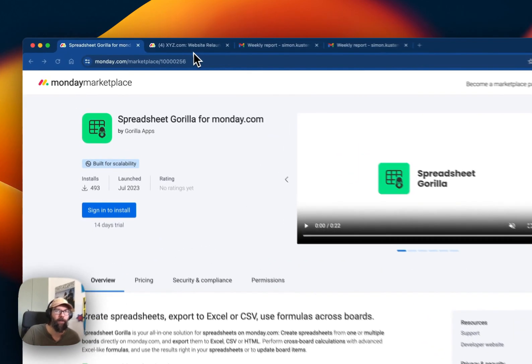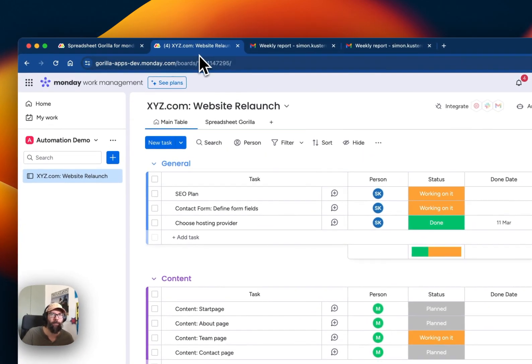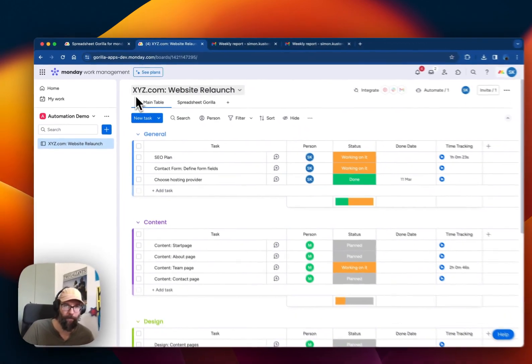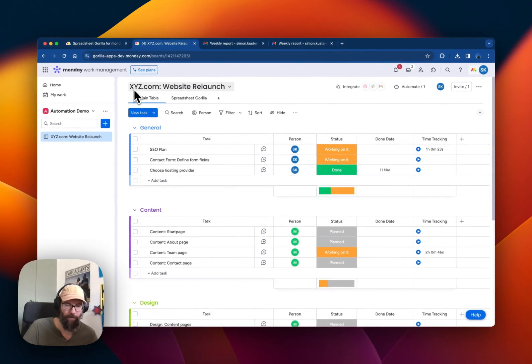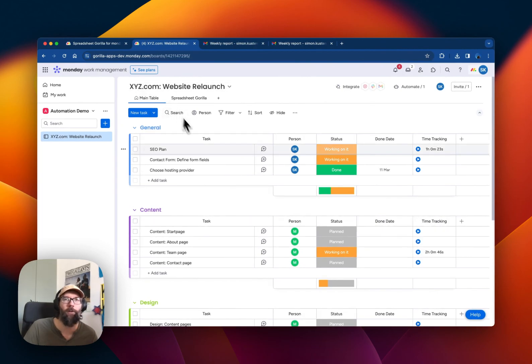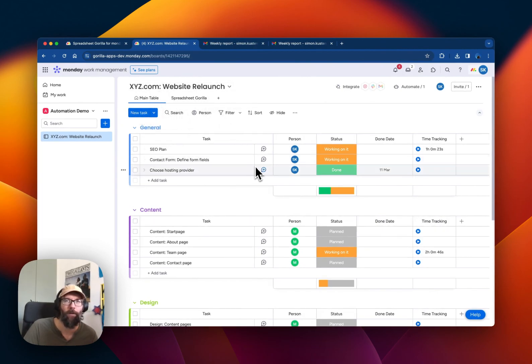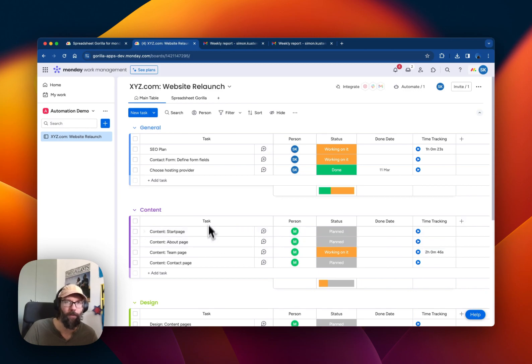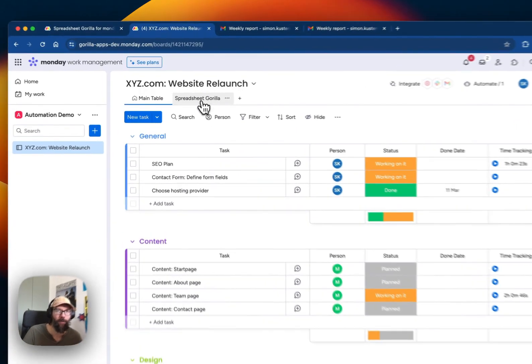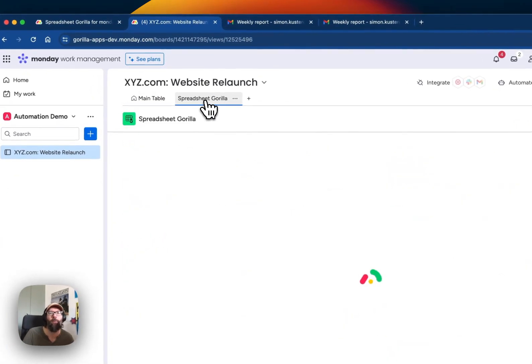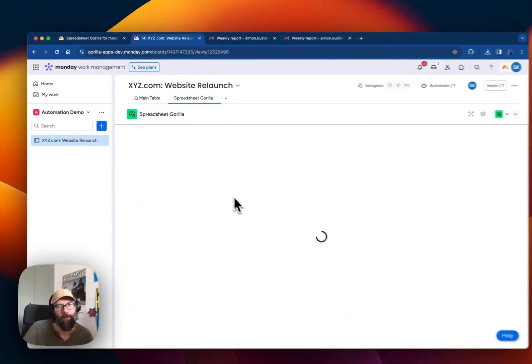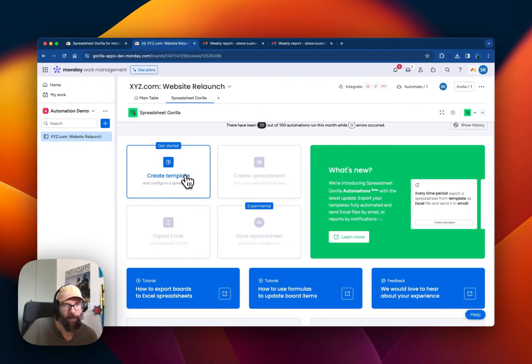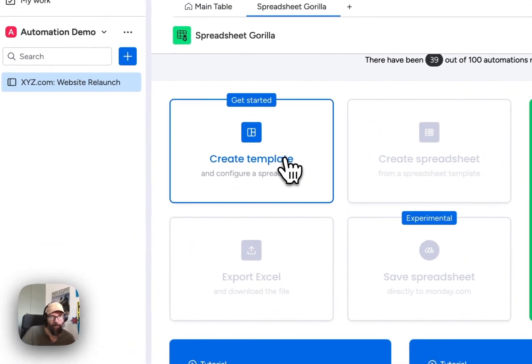For this I prepared a test setup with a board that manages the relaunch of a website called XYZ. Our goal is to send an email with all the board items every Friday to a certain email address. So let's head over to the Spreadsheet Gorilla board view. Here we'll start by creating a spreadsheet template.